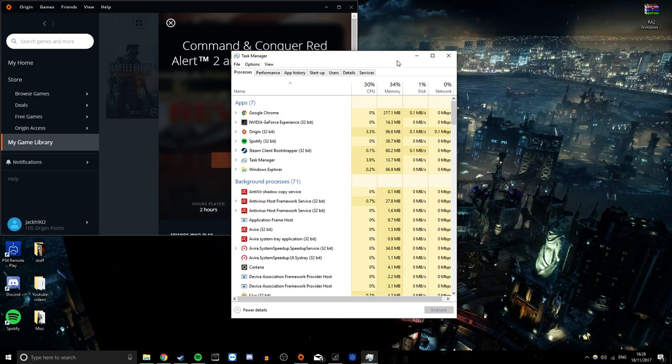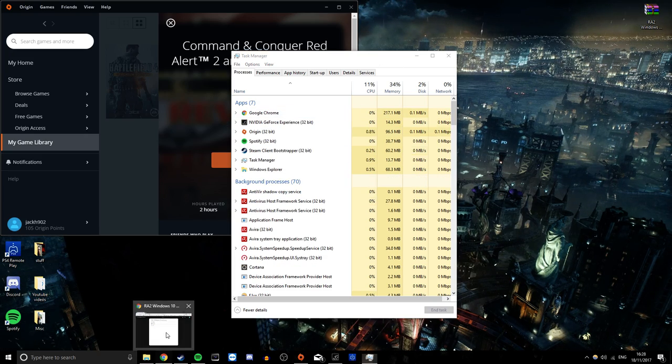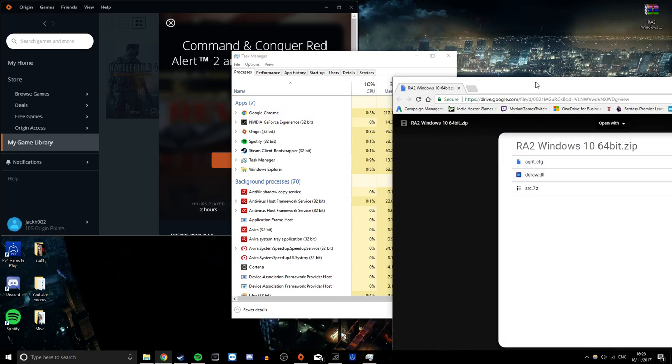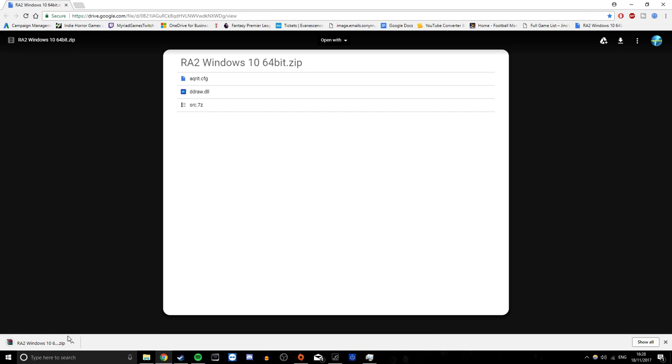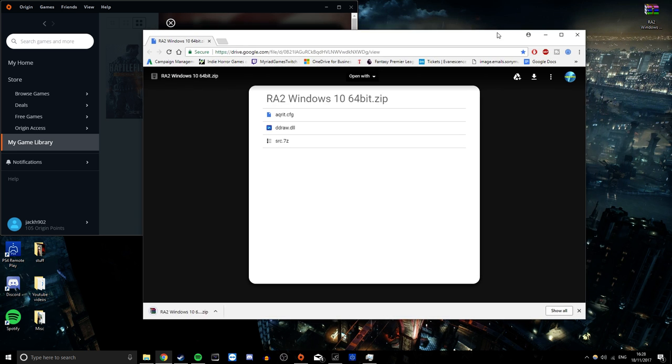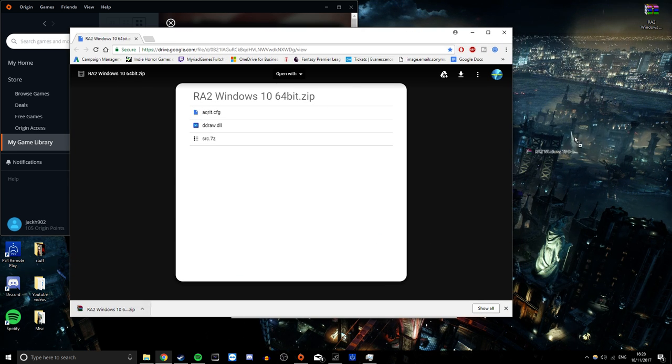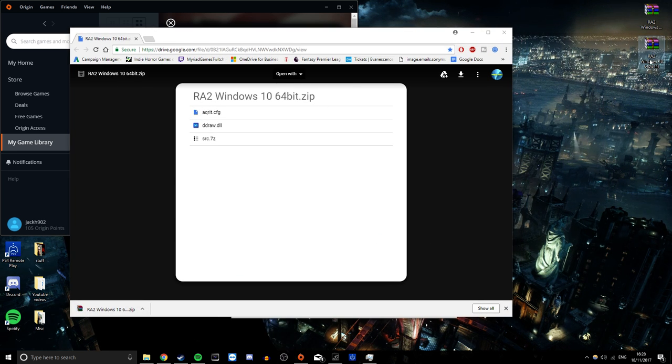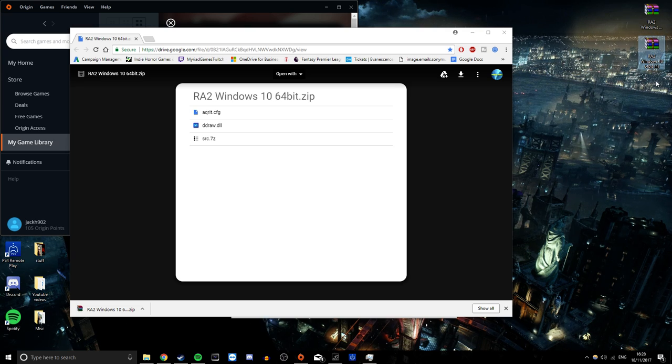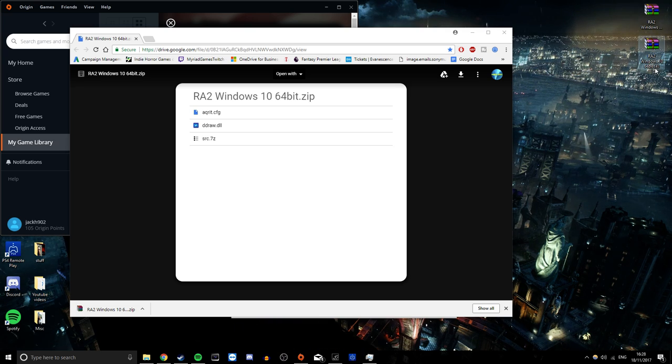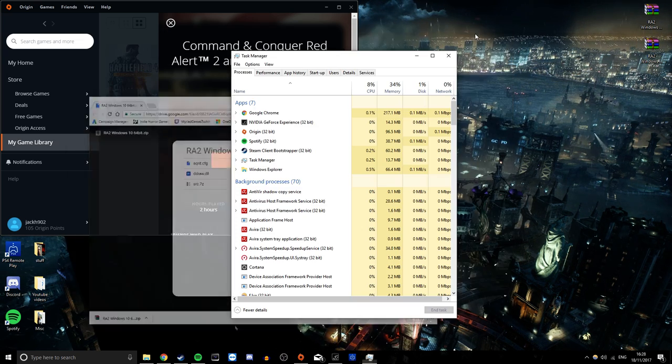All you need is a few files. These are the files you need, the link is in the description, so you just want to download it. I've already got it but I will show you anyway. So that is that, but we're going to use that one. I've used it four times already, it works every single time, it's flawless.